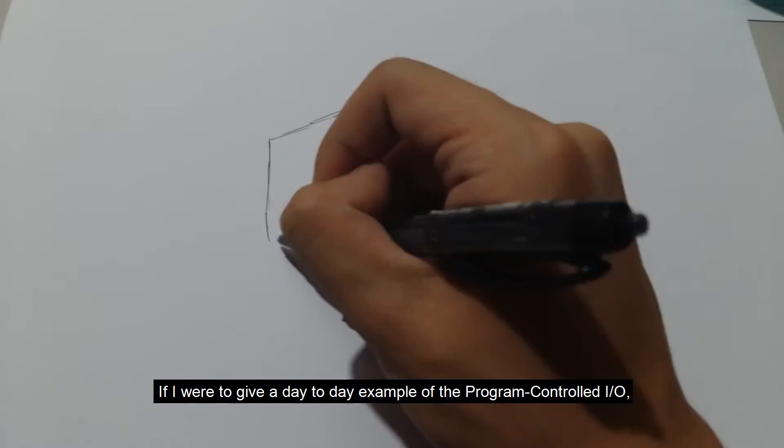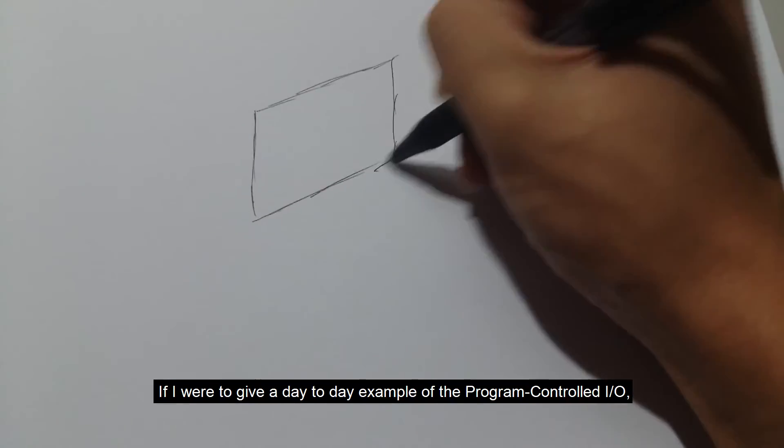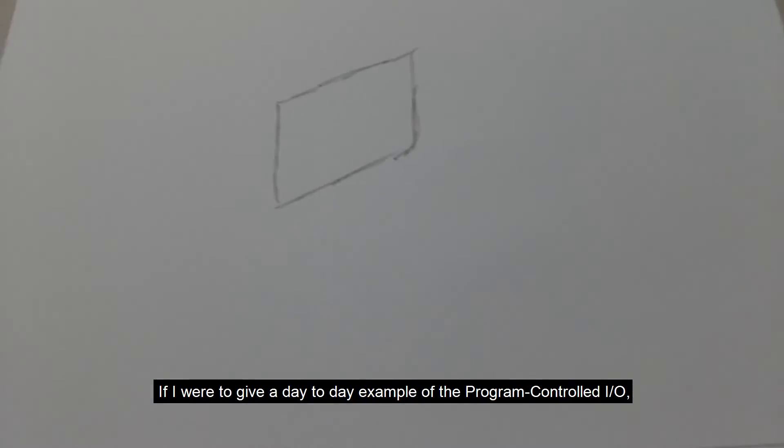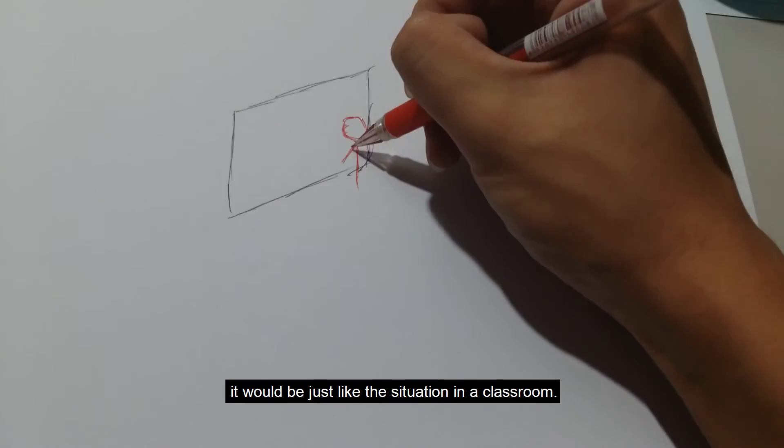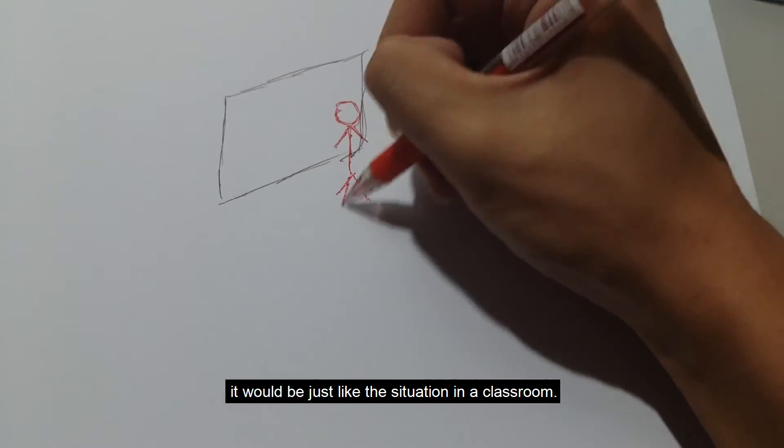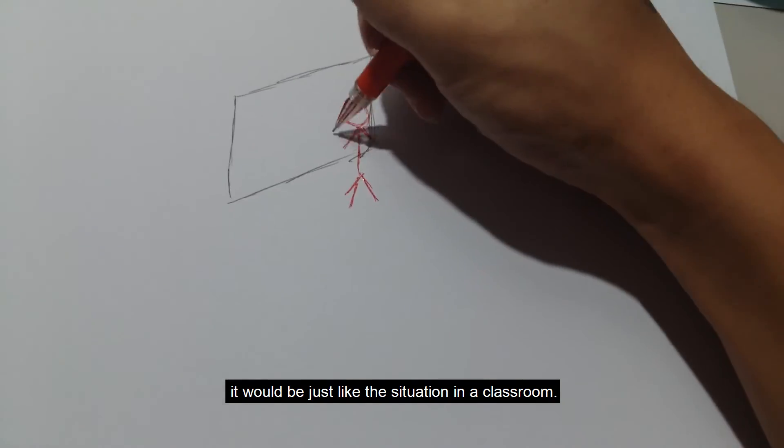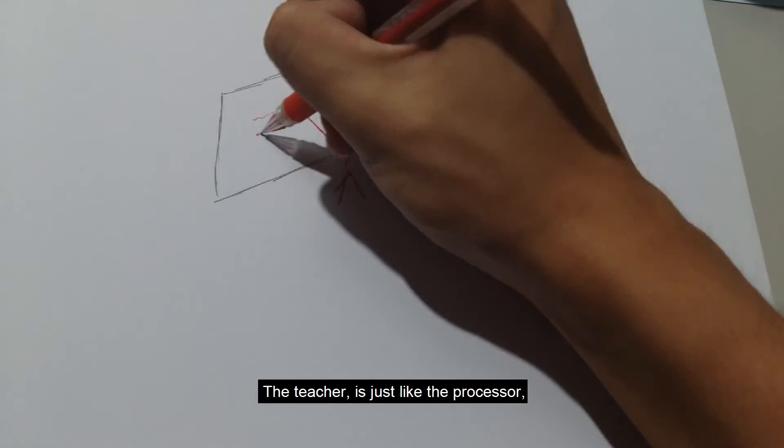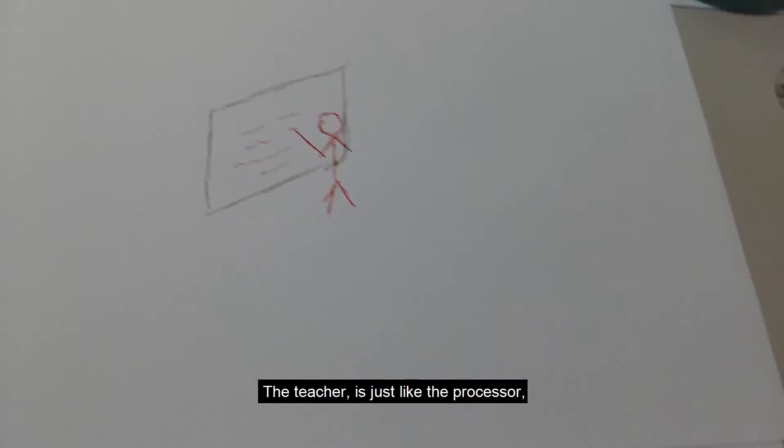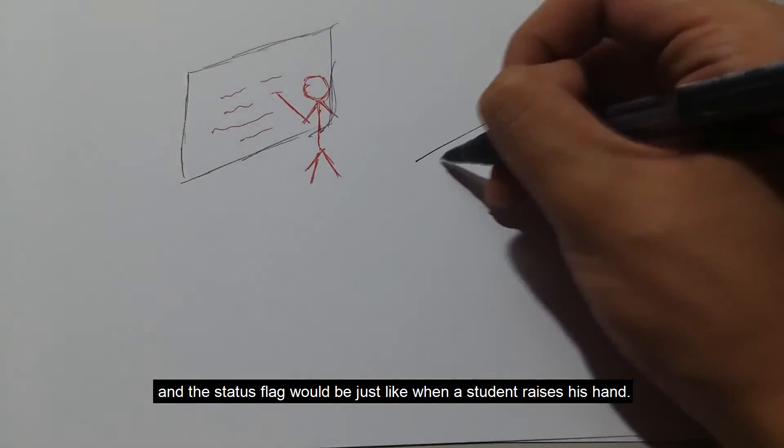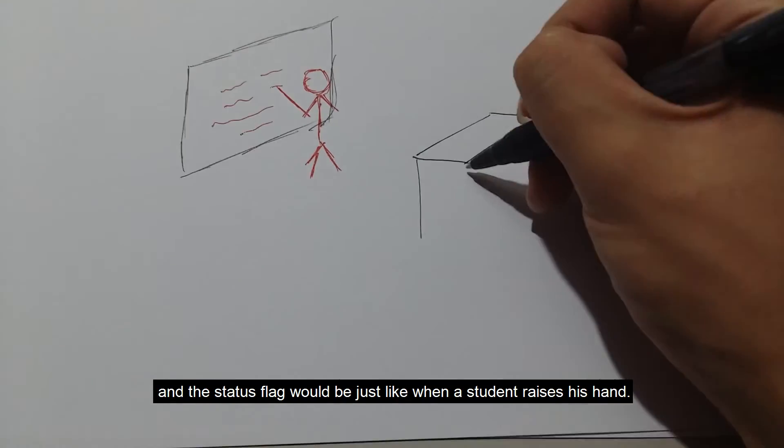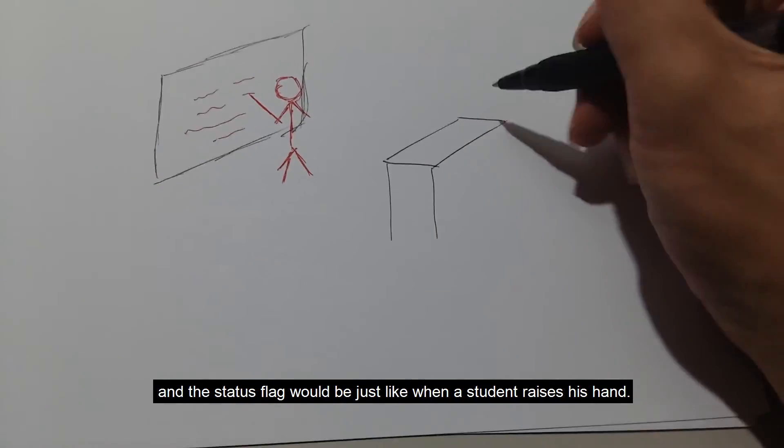If I were to give a day-to-day example of the program controlled I/O, it would be just like the situation in a classroom. The teacher is just like the processor, and the status flag will be just like when a student raises his hand.